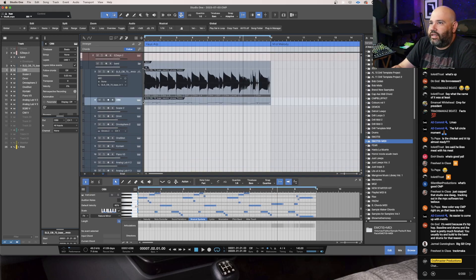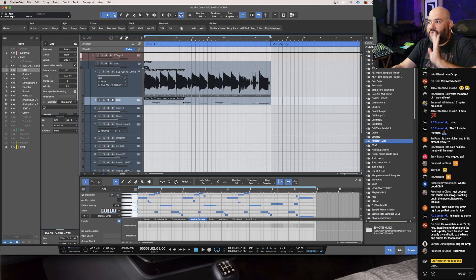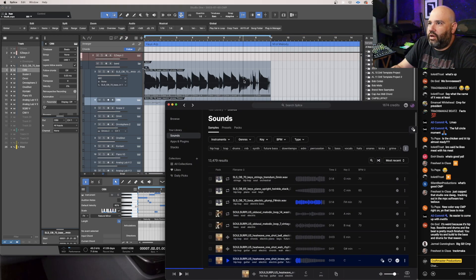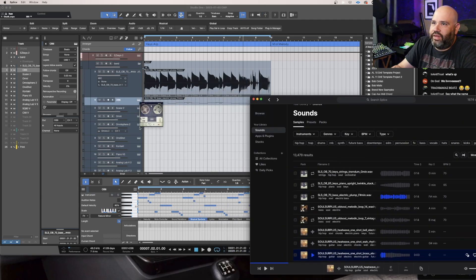You got somebody who's dope as fuck and they're curating it for you and you can just use it. Then working like that, being able to go somewhere like Splice where they make it so easy.